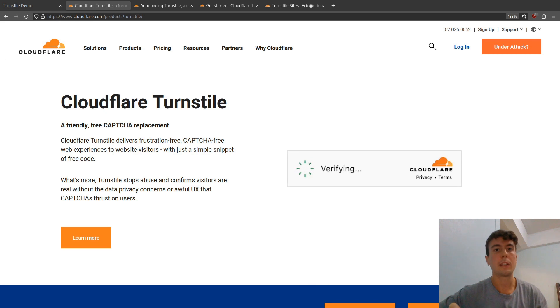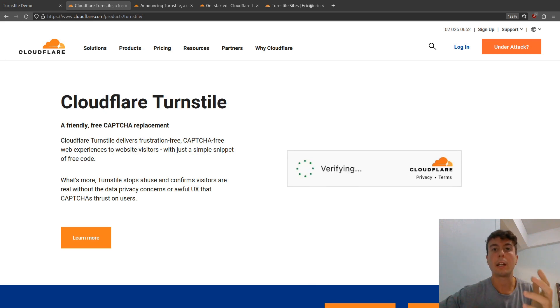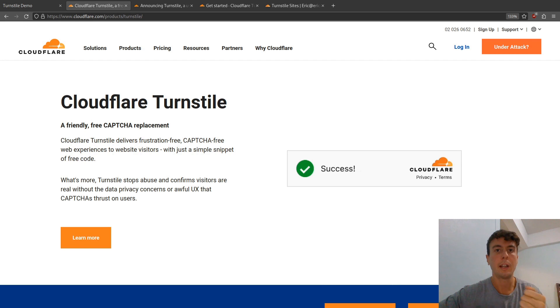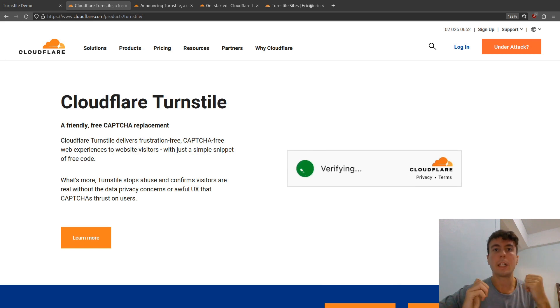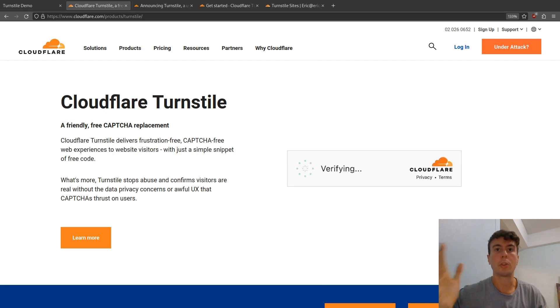Even though Google says they don't use data from ReCAPTCHA for targeted advertising, Google is still an ad company, and I don't want to give them any more data than I need to. I find the whole thing extremely creepy.